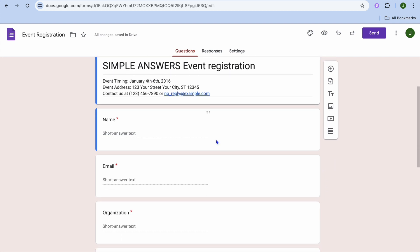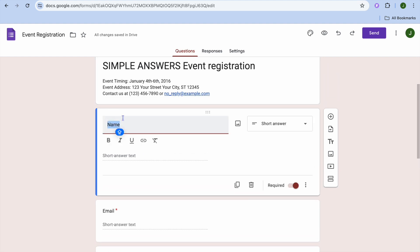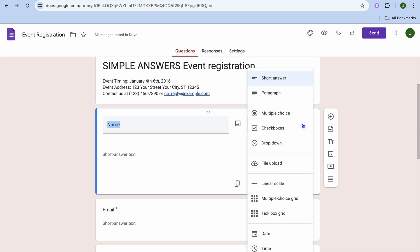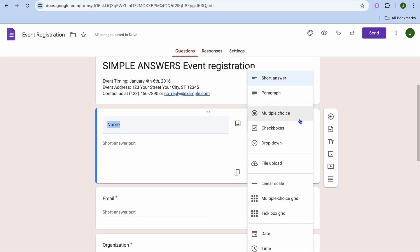Scrolling down, you can see the name field. If you would like to change it, you can tap on it and type out a question or change the question style overall. For example, where you see short answer, you can tap on that and change it to multiple choice, paragraph, or checkbox.